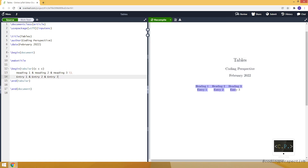You can see my table right now — in the first row I have headings and in the second row I have entries.